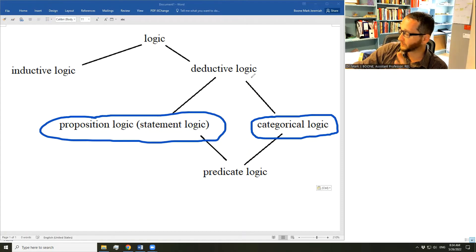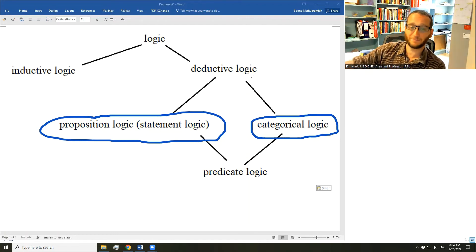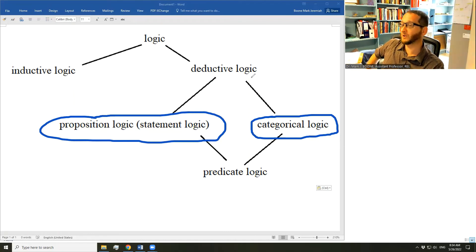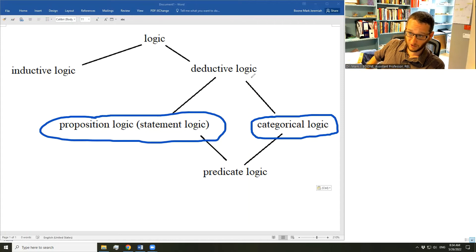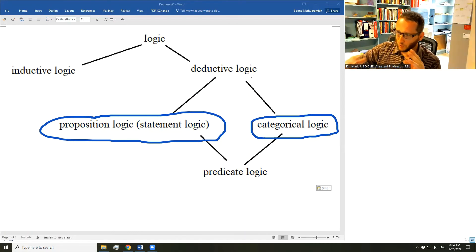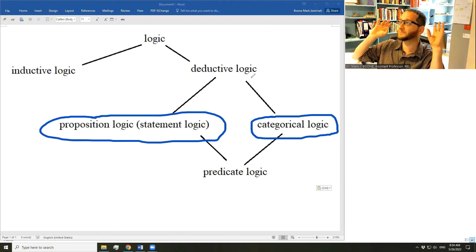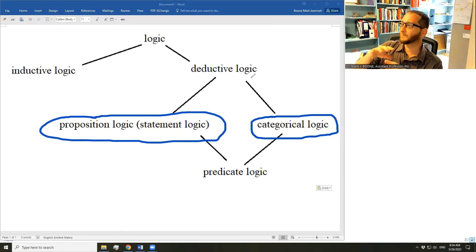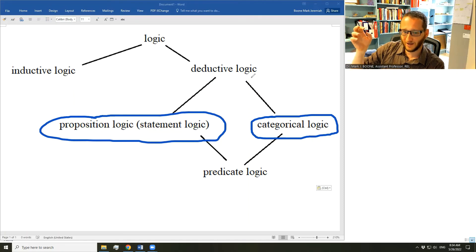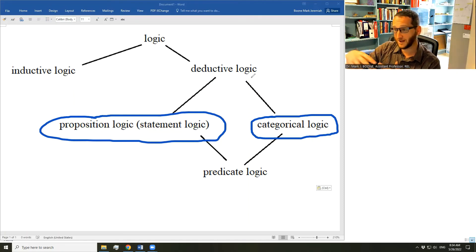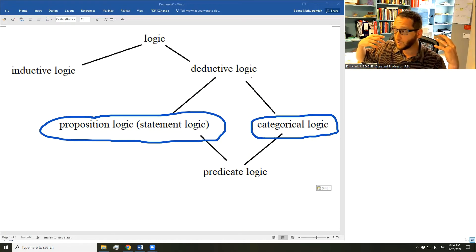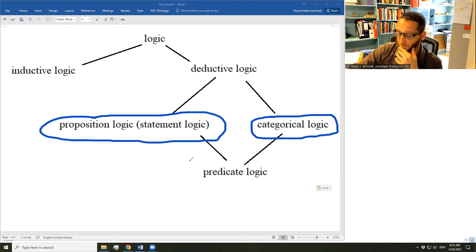When discussing categorical logic, note that you still have propositions and statements. Proposition logic analyzes arguments by breaking them down into their smallest statements, but categorical logic still involves propositions — 'Confucius is a philosopher' and 'Confucius seeks wisdom' are statements. Proposition logic and categorical logic are extremely useful strategies but are still connected. You can't fully separate them if you're going to do logic thoroughly, though we won't do logic thoroughly in this playlist.